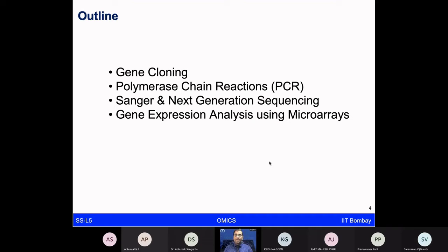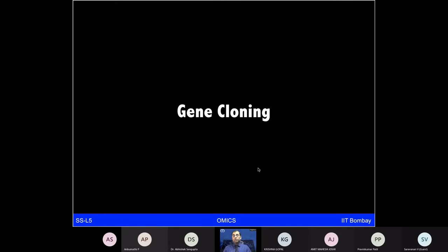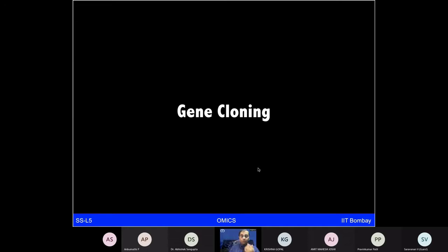Let me introduce the concept of gene cloning. Just as you do photocopying — taking edited notes and making hundreds of thousands of copies using a Xerox machine — similarly, can we take a gene of interest? Going back to the units or factors identified by Mendel, which we now call genes: can we take those gene sequences and amplify them? If we can do that, that is what is known as gene cloning.